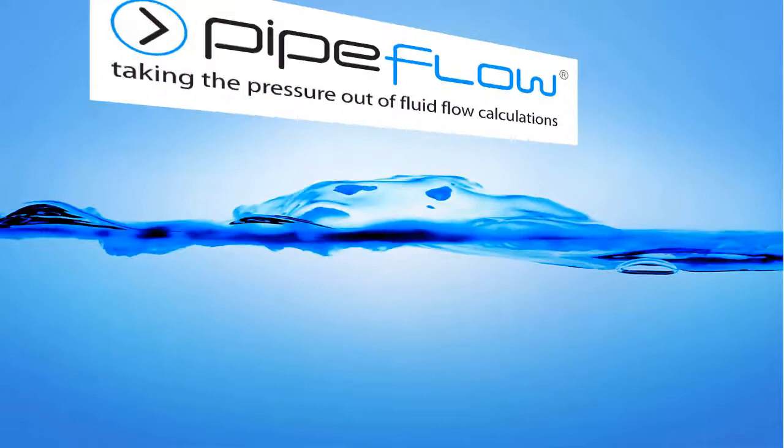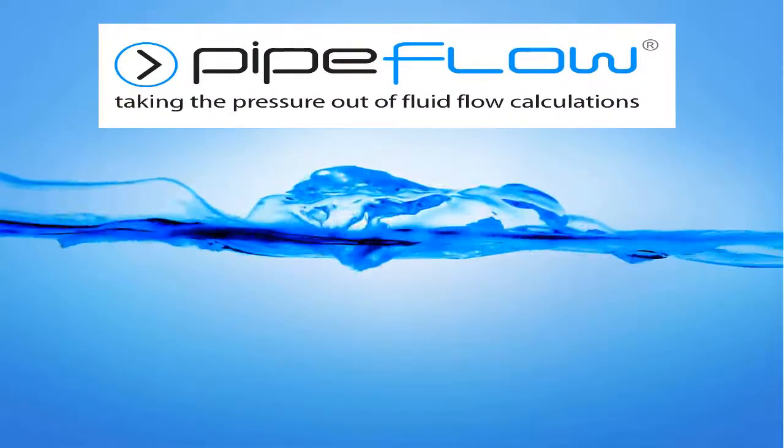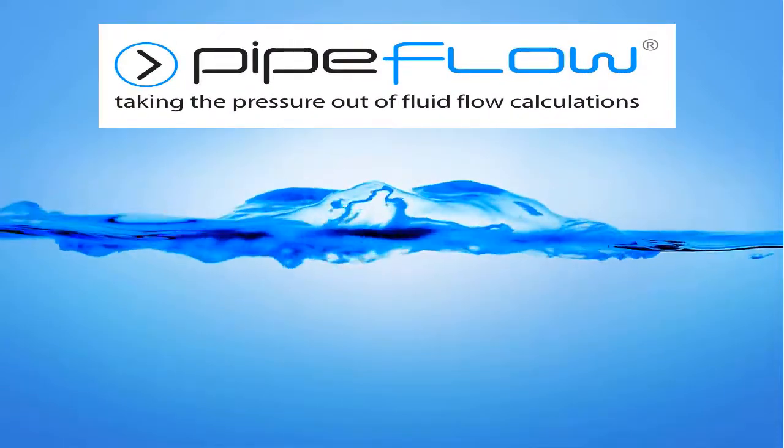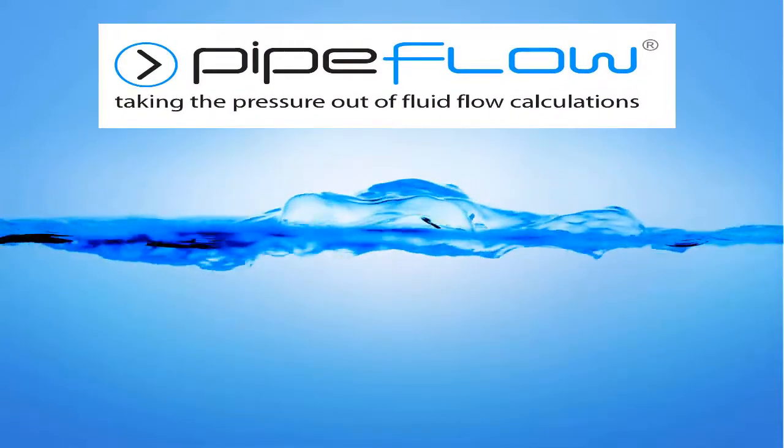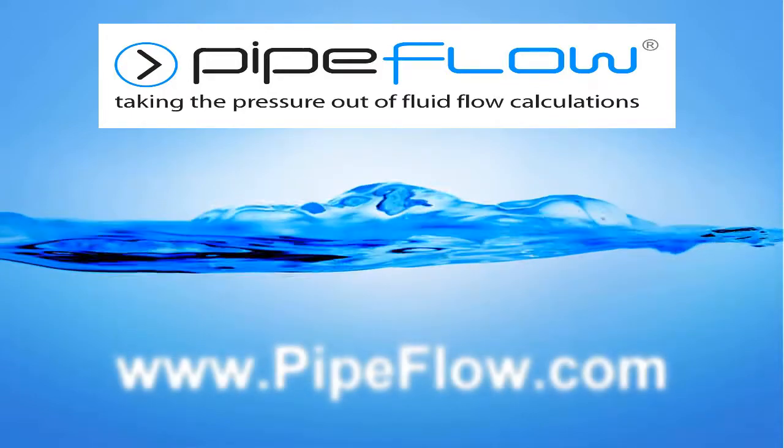Download your free trial of Pipeflow Expert today at www.pipeflow.com